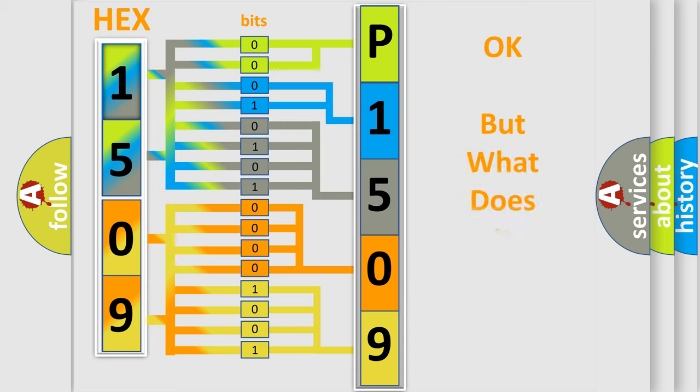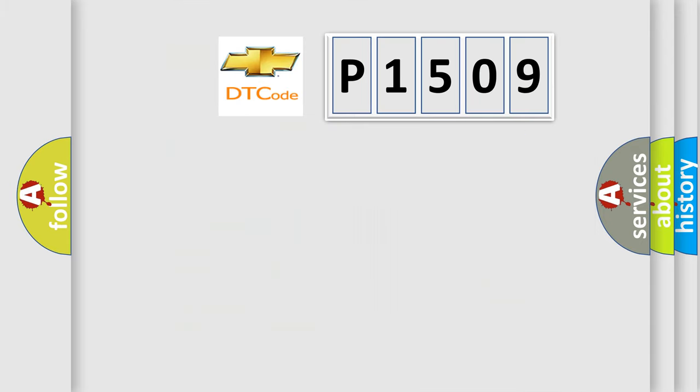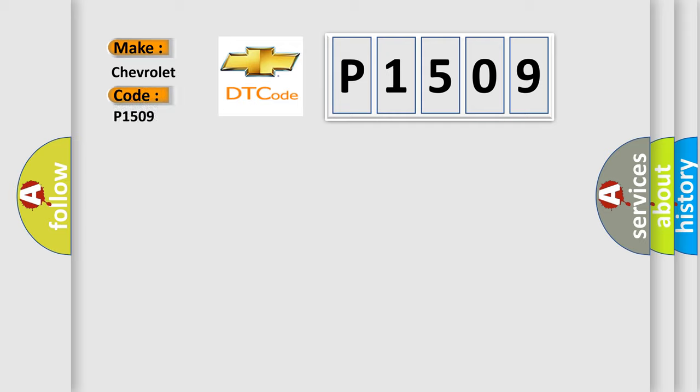The number itself does not make sense to us if we cannot assign information about it to what it actually expresses. So, what does the diagnostic trouble code P1509 interpret specifically for Chevrolet car manufacturers?